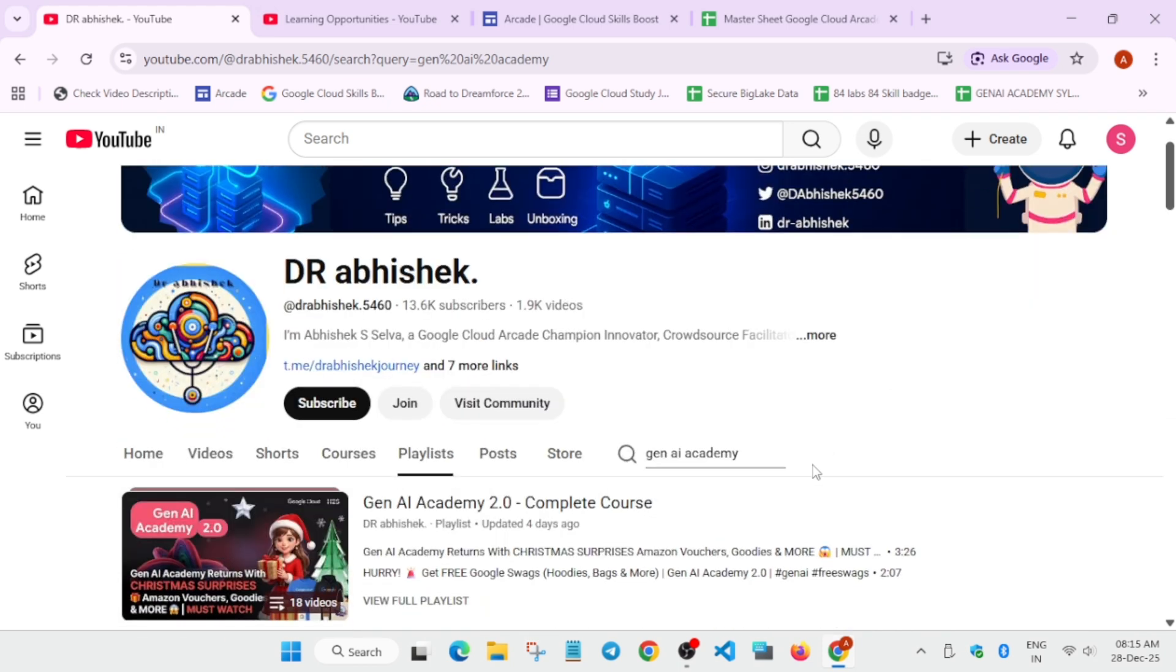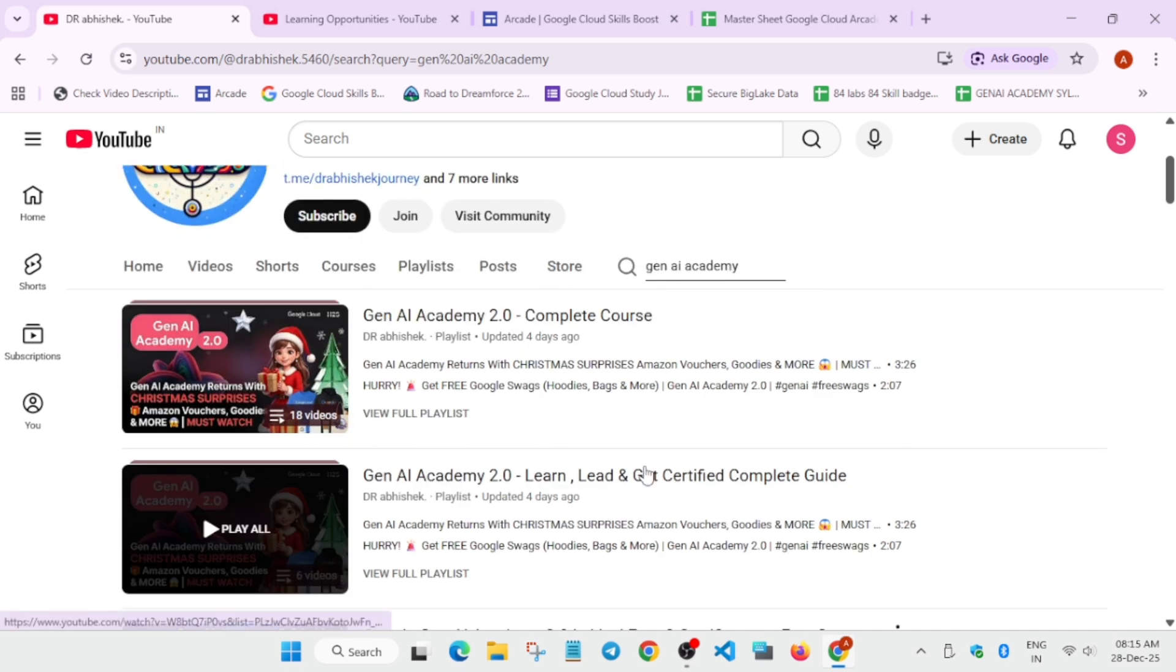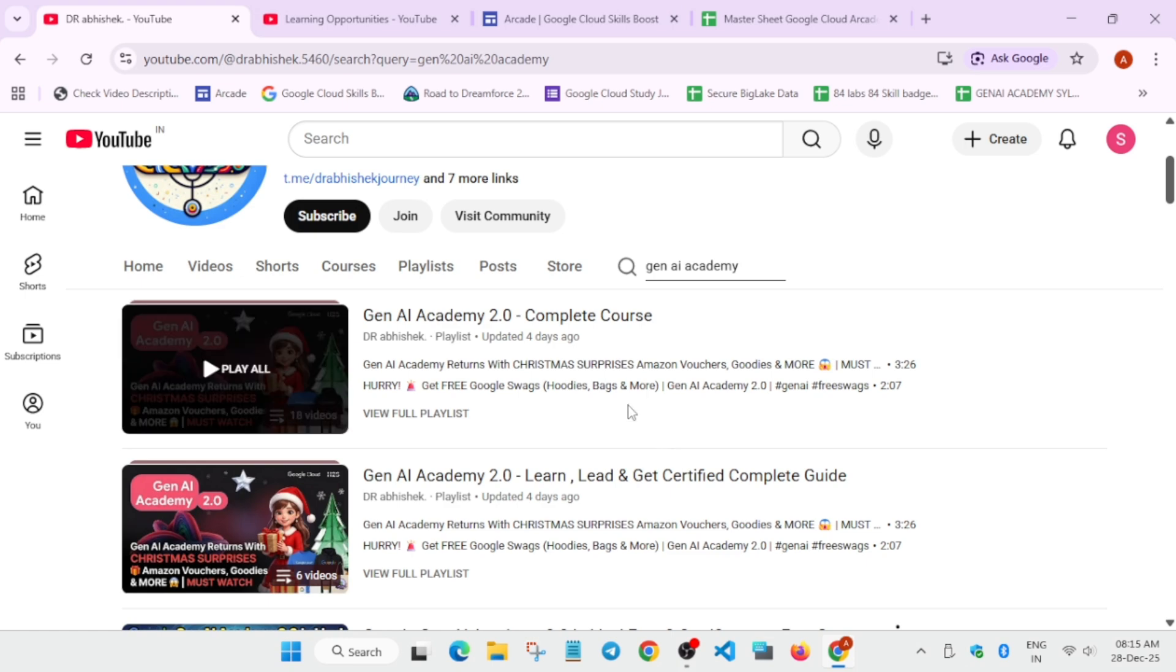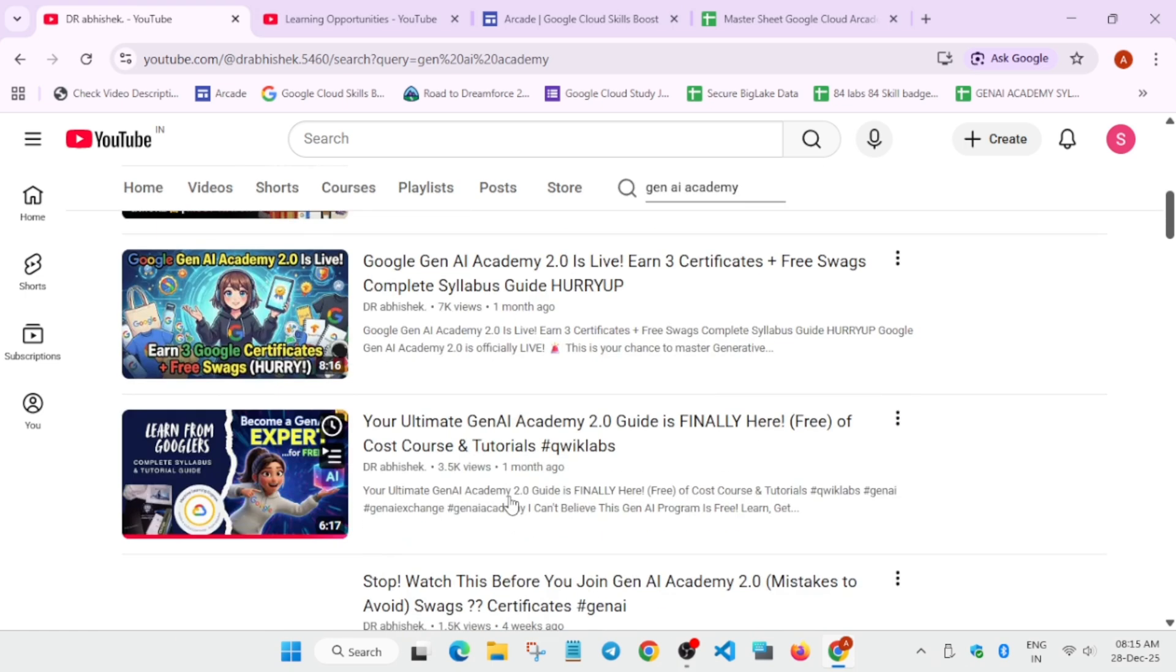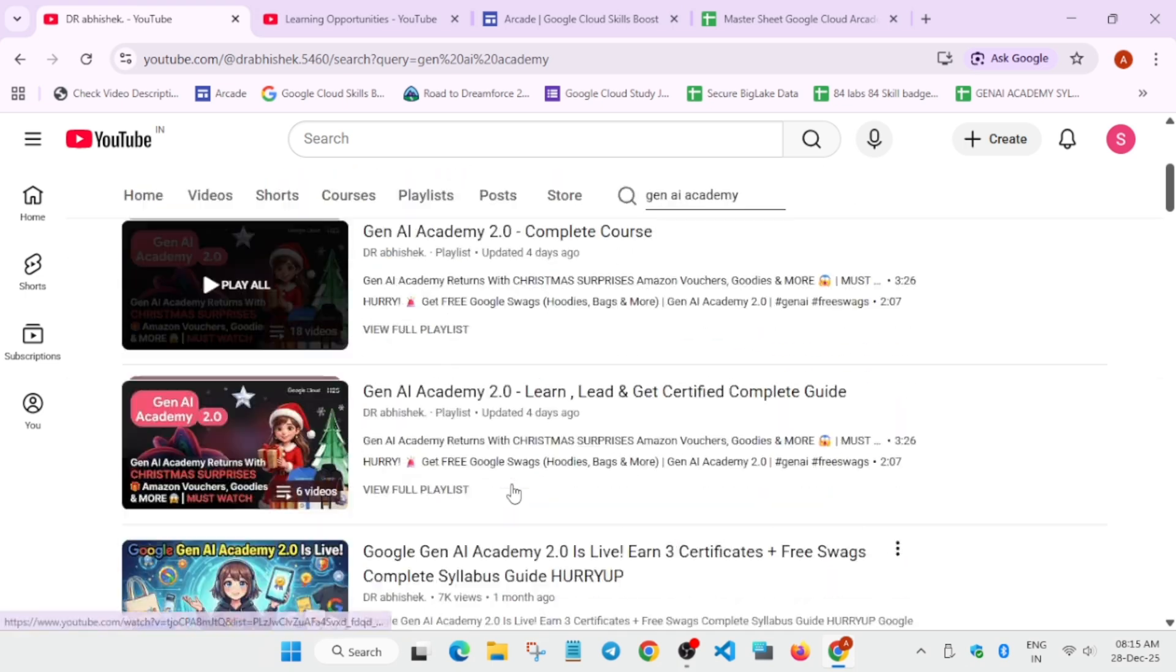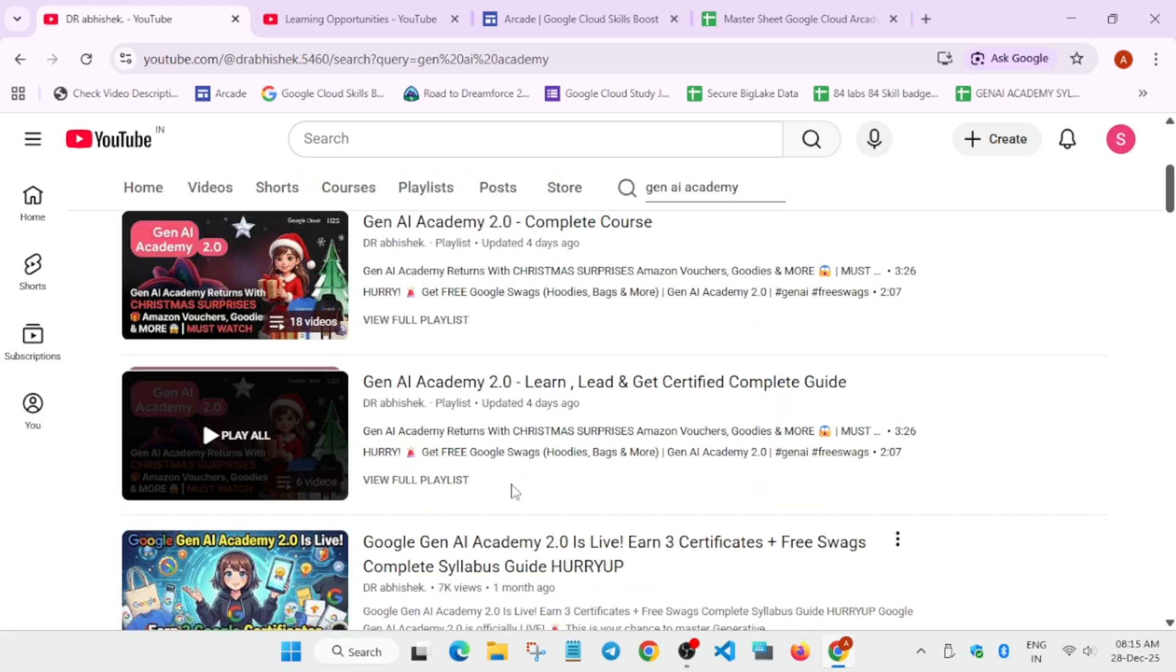It's similar to the cloud skills course challenge, but here you have to complete the courses. You are getting free course training from Google. You have to complete some of the skill badges and complete that track. All the resources, how to complete it. Here you can see all things are available.